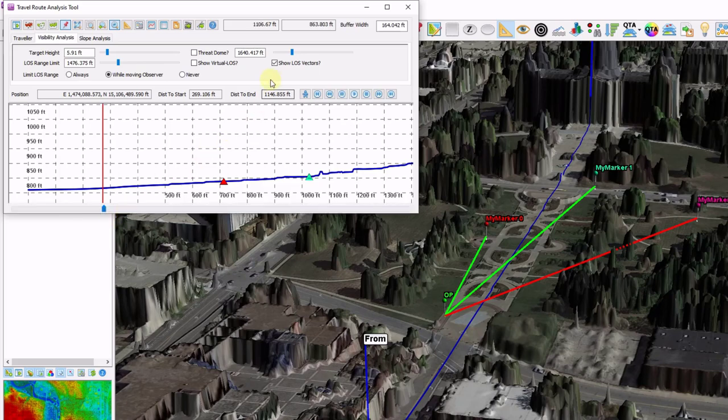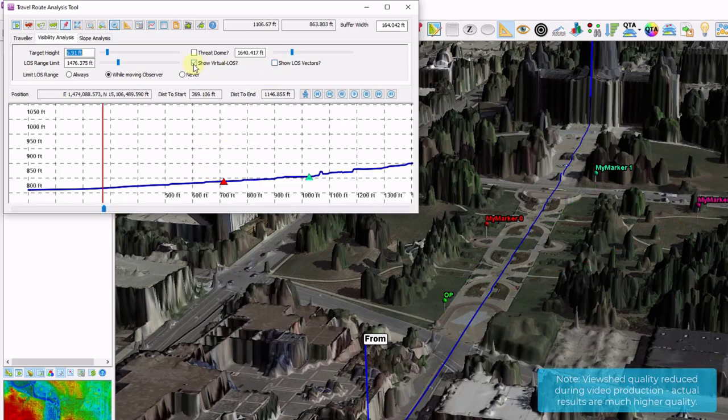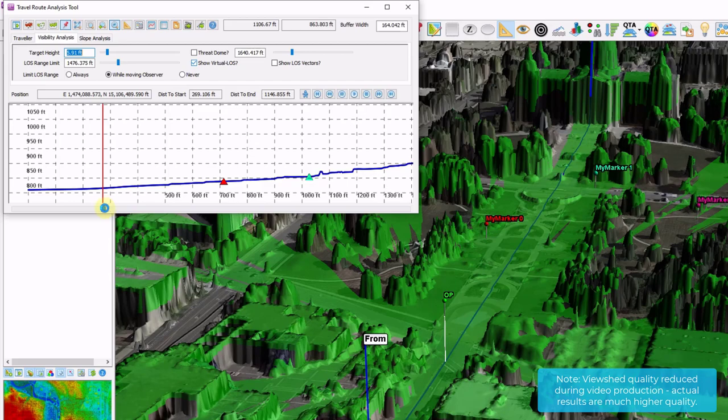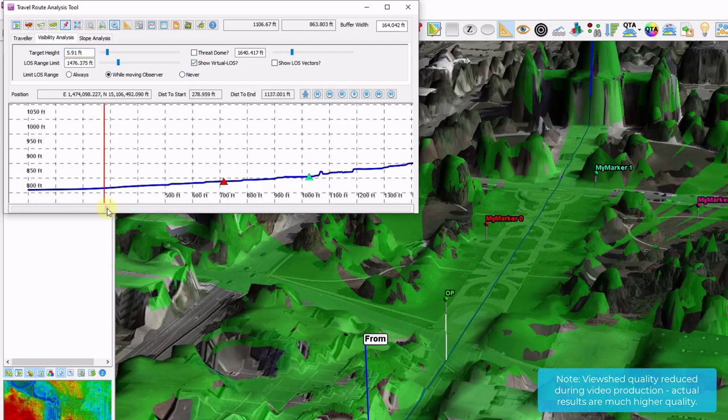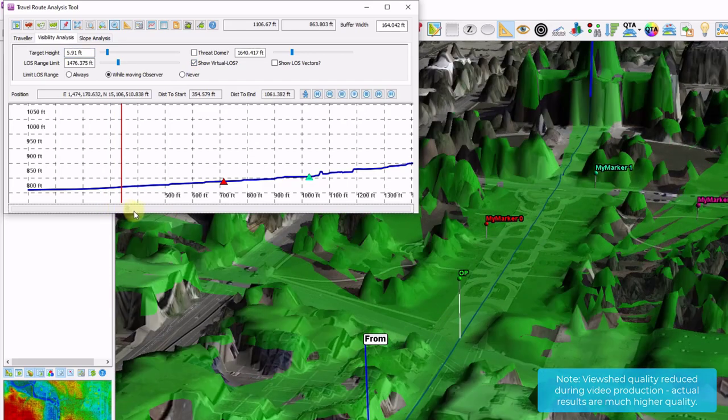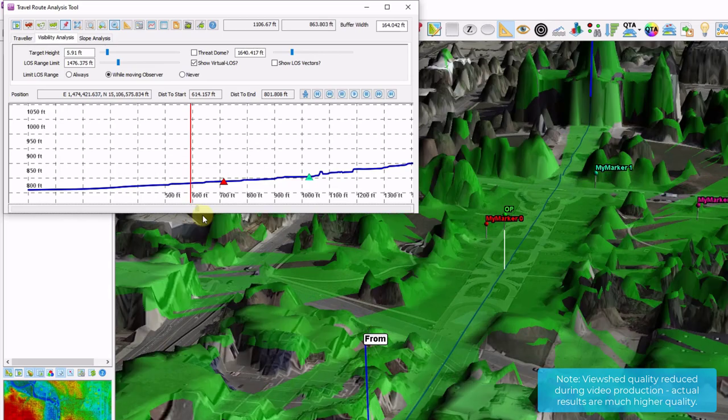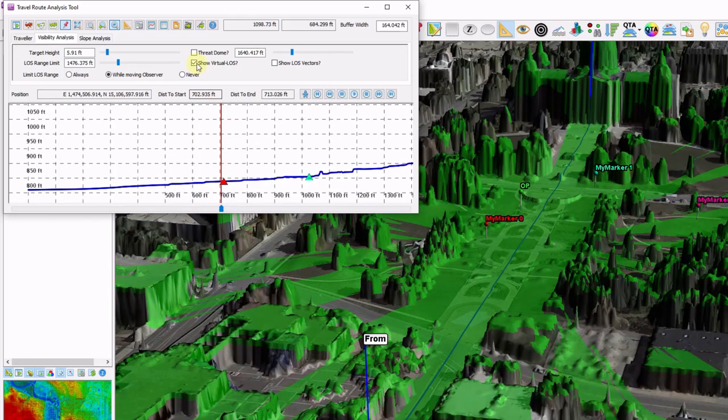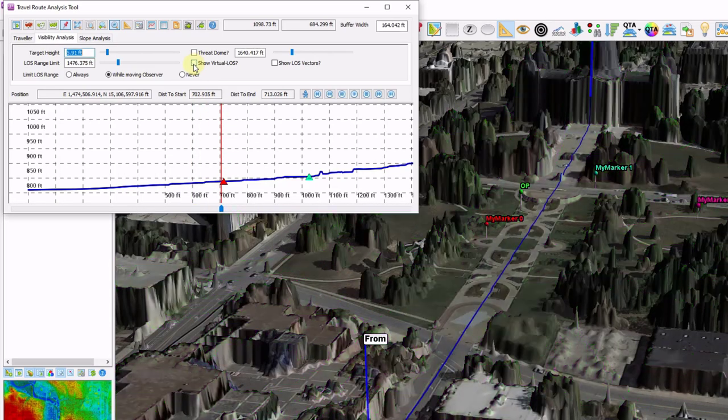Please note that these line of sight tools are only available in the US version of the quick terrain modeler. Another line of sight mode is our show virtual line of sight, which is real time viewshed. So as I drag my slider bar underneath the height profile, my position changes and my viewshed will update as I move as well.